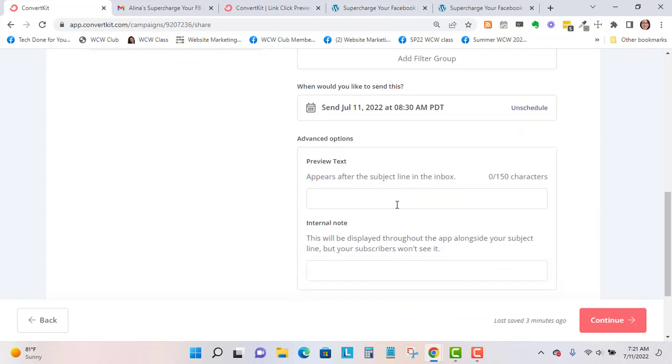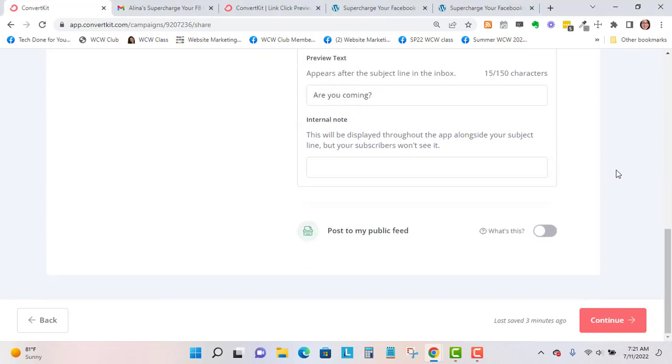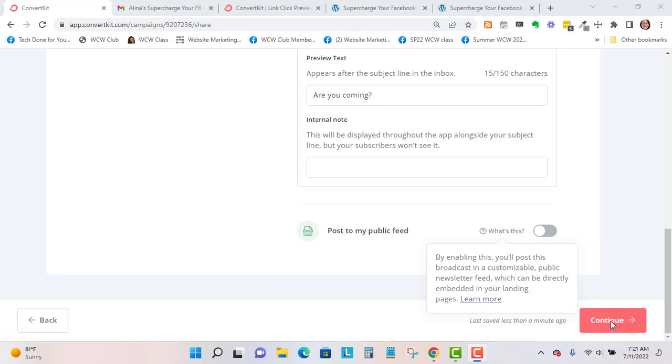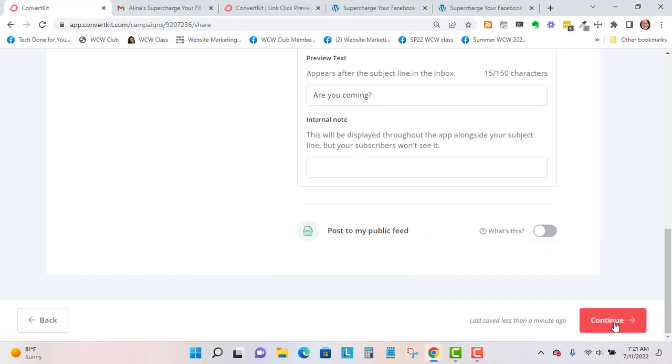You can add preview text if you'd like. Let's just add another preview text. You can post this to your feed if you want, so you can set this up. I'm not going to do that right now, but you could always hook this up to social media. Let's go to continue.